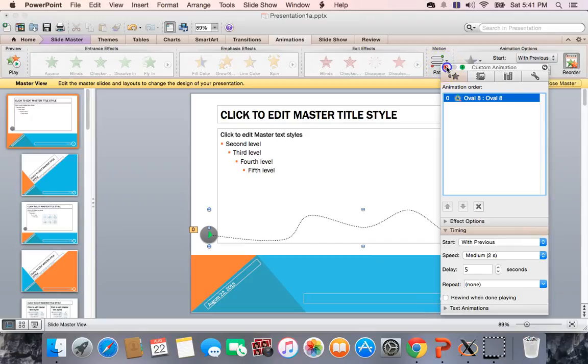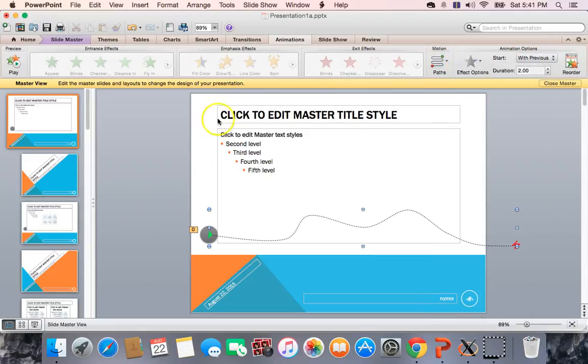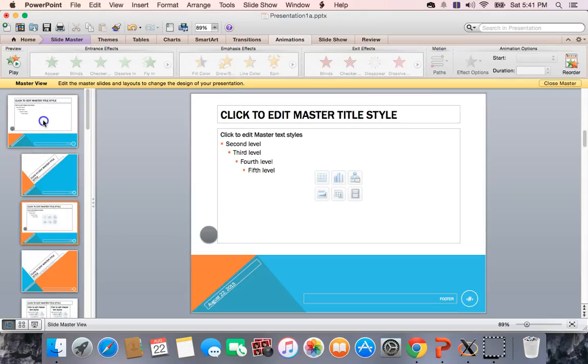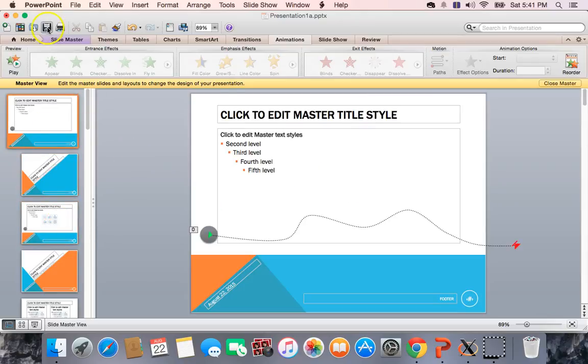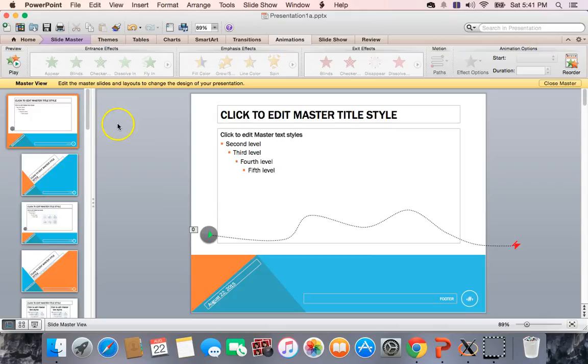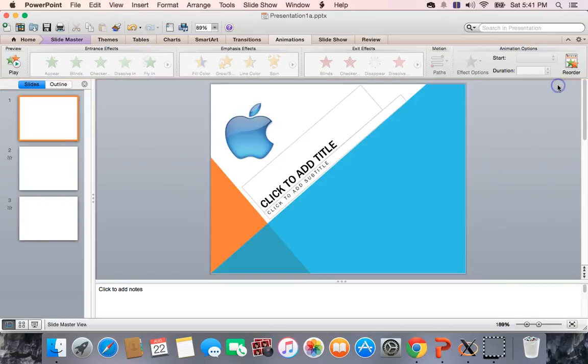So this is, notice again, it's only on this one. It's not on this one in the master, it's not on this one. It's on the bulleted slide master. Let me hit save. So now I'm going to go back to the regular slides.